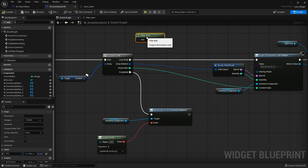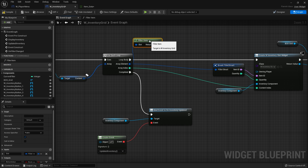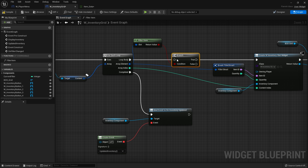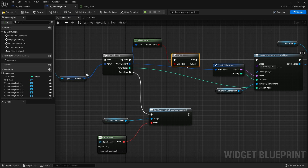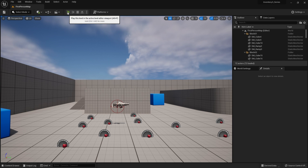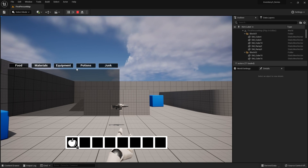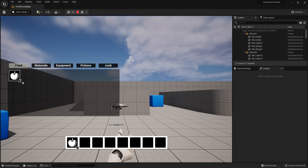Go back to the event graph, drag out filter item, plug in our slot into filter item, then plug the boolean output into a branch and connect the true path. If we go into the game now and push play, hit the I button - you'll see at the moment there's nothing in the inventory. That's because none of the filters are turned on.